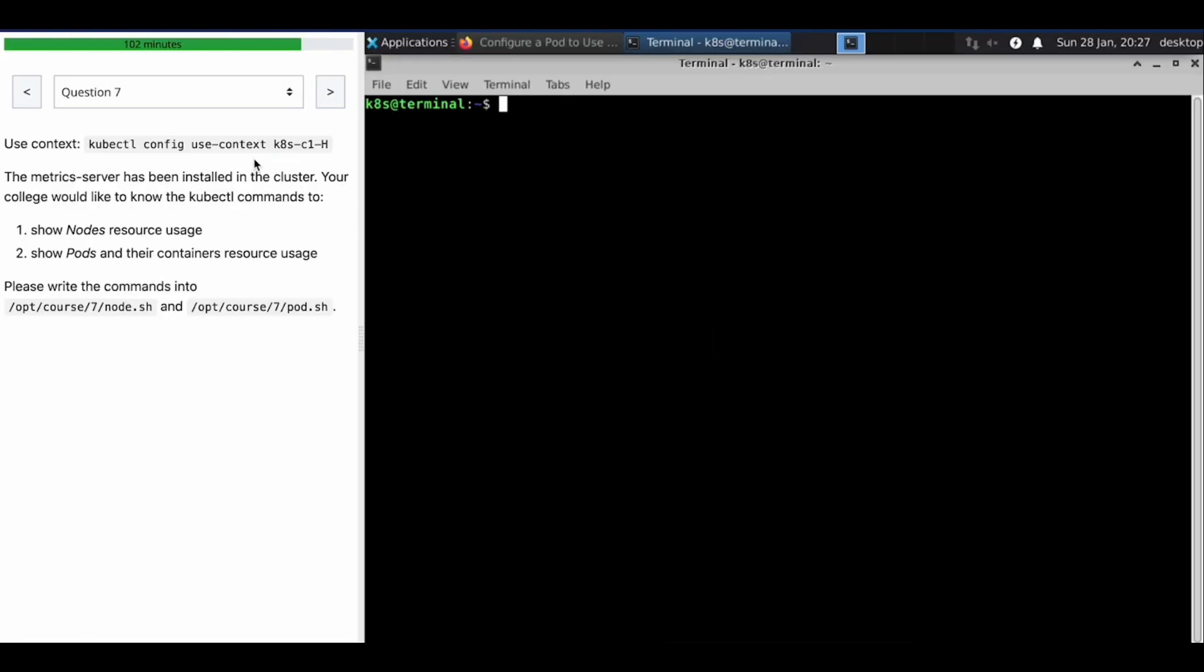Welcome to the next question in our CKA mock question series. Okay, context has been changed.